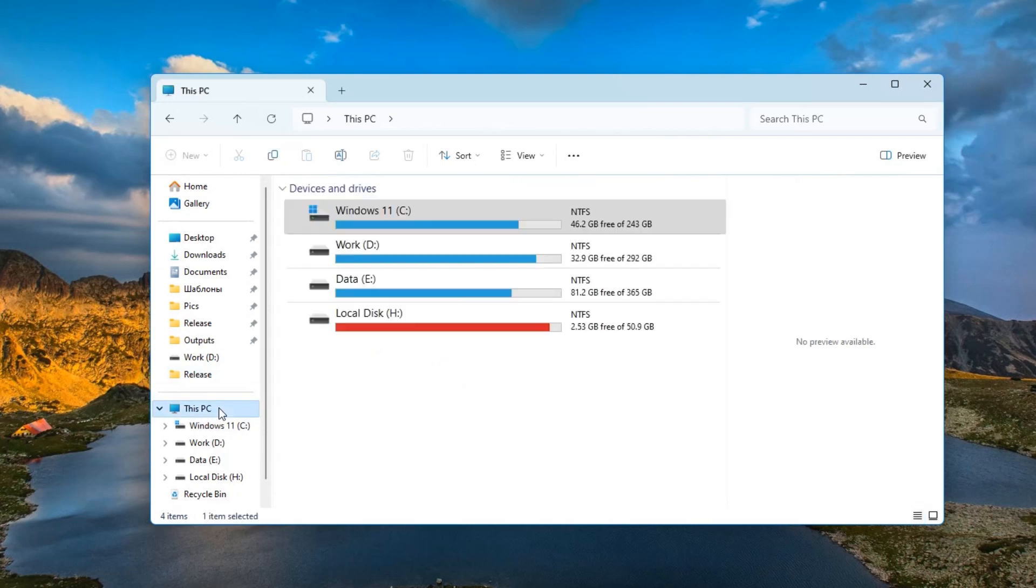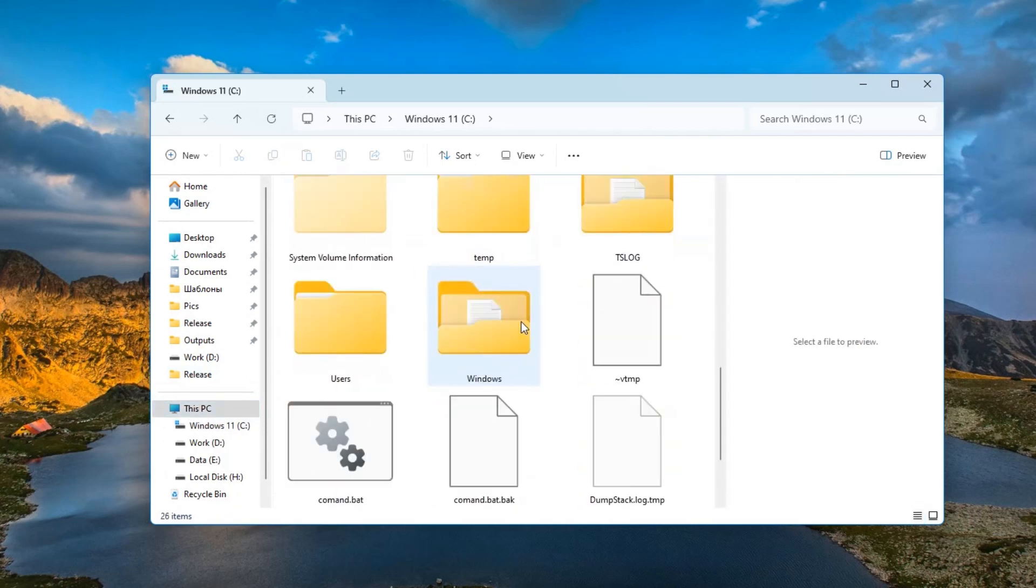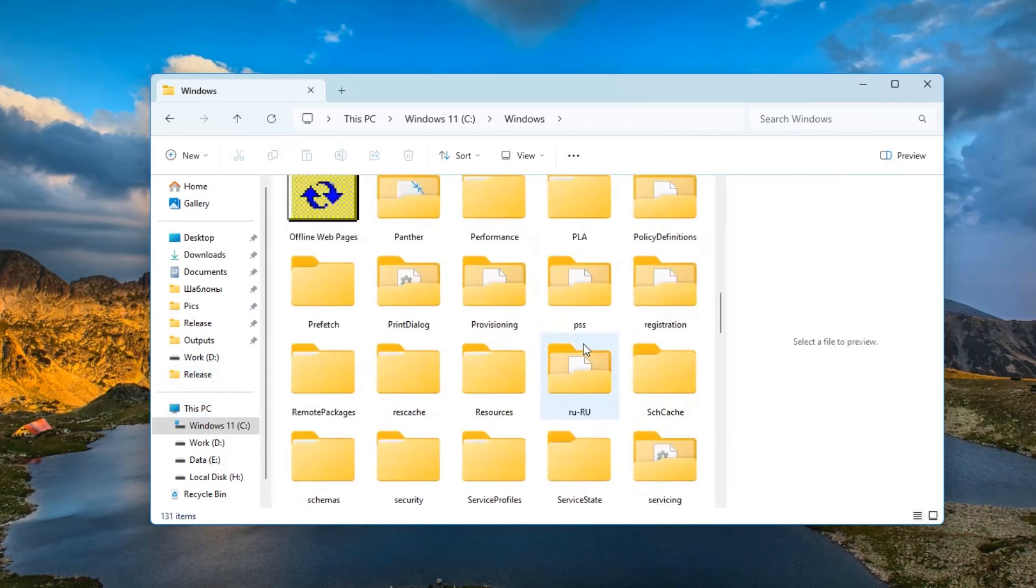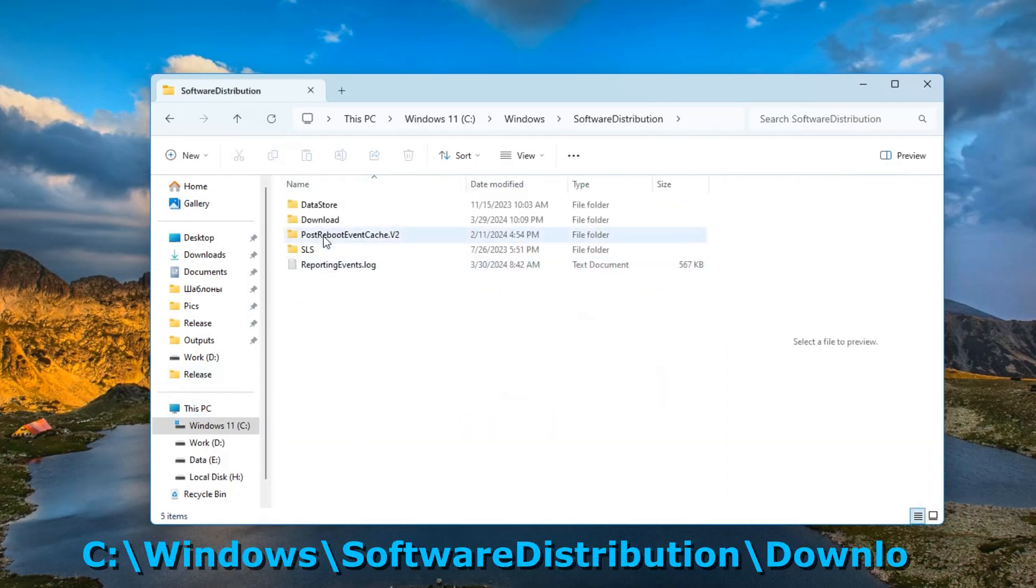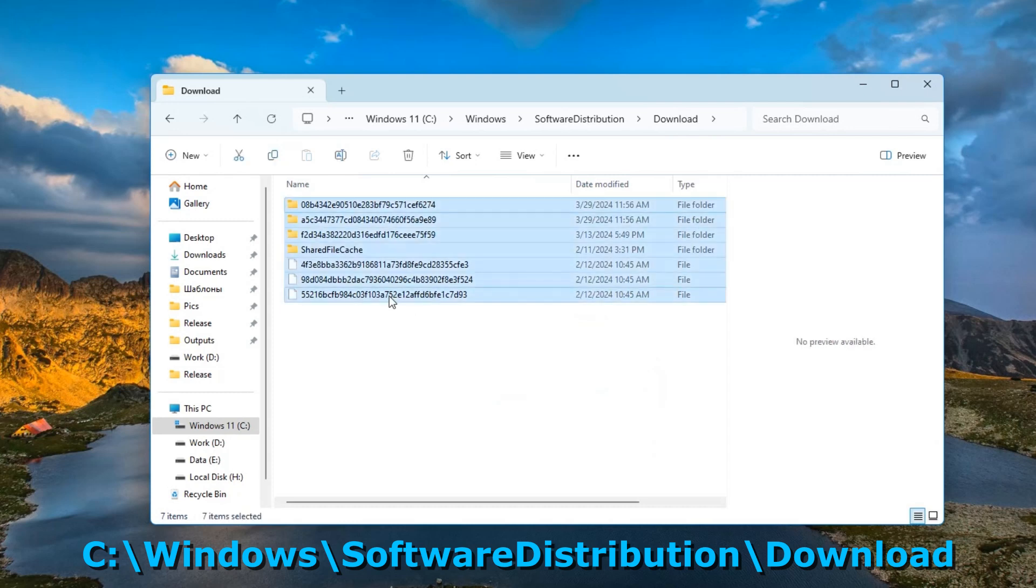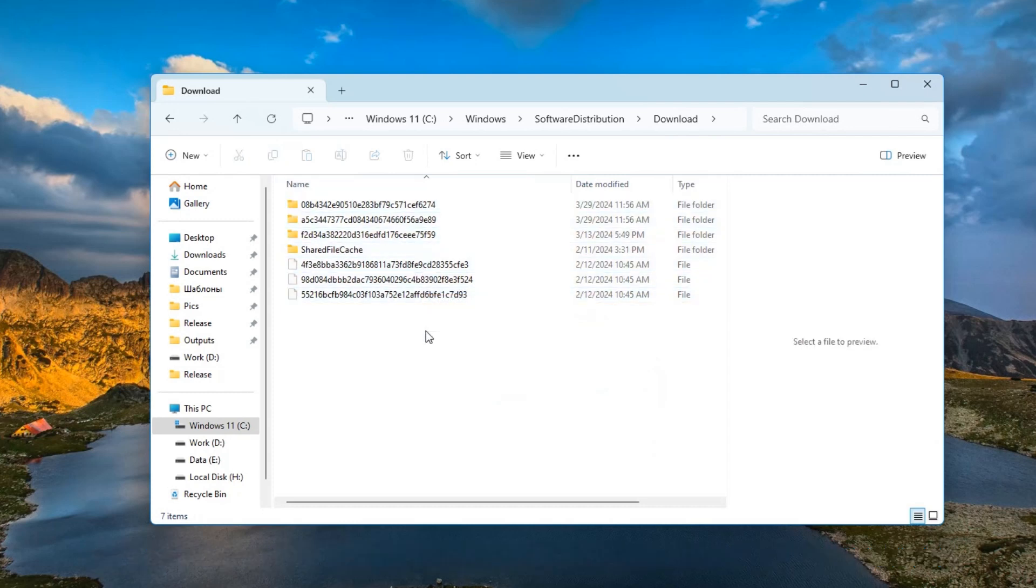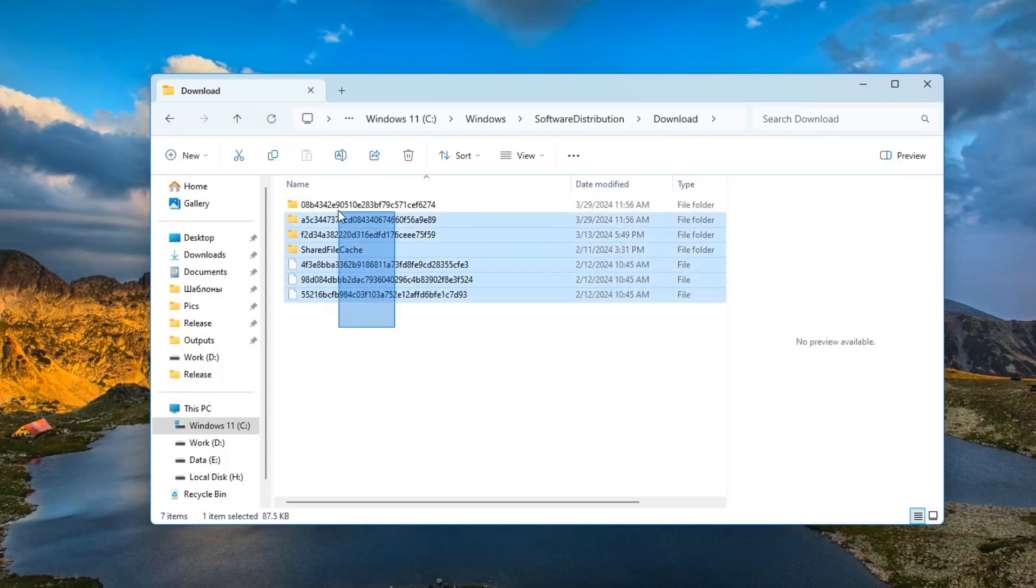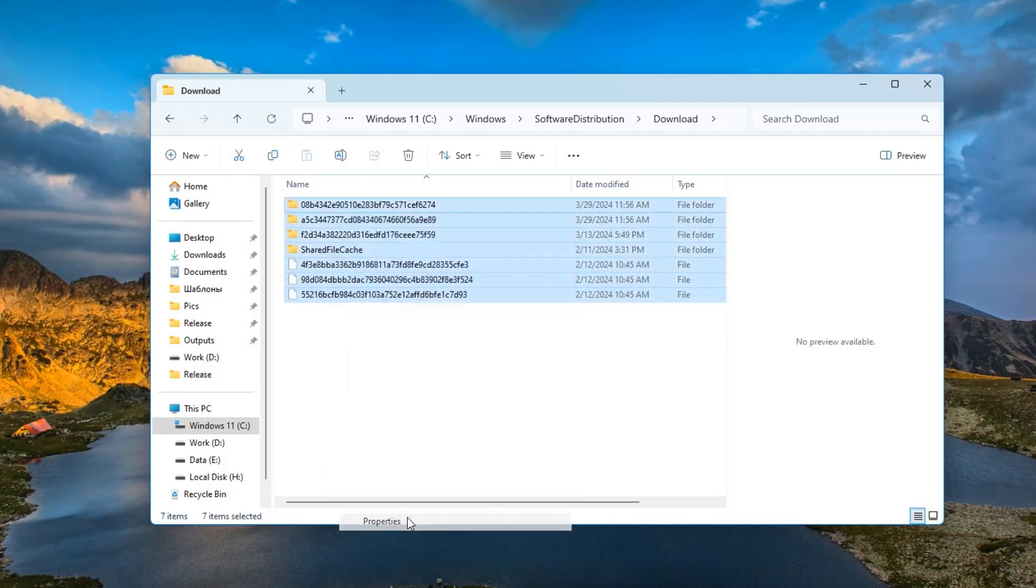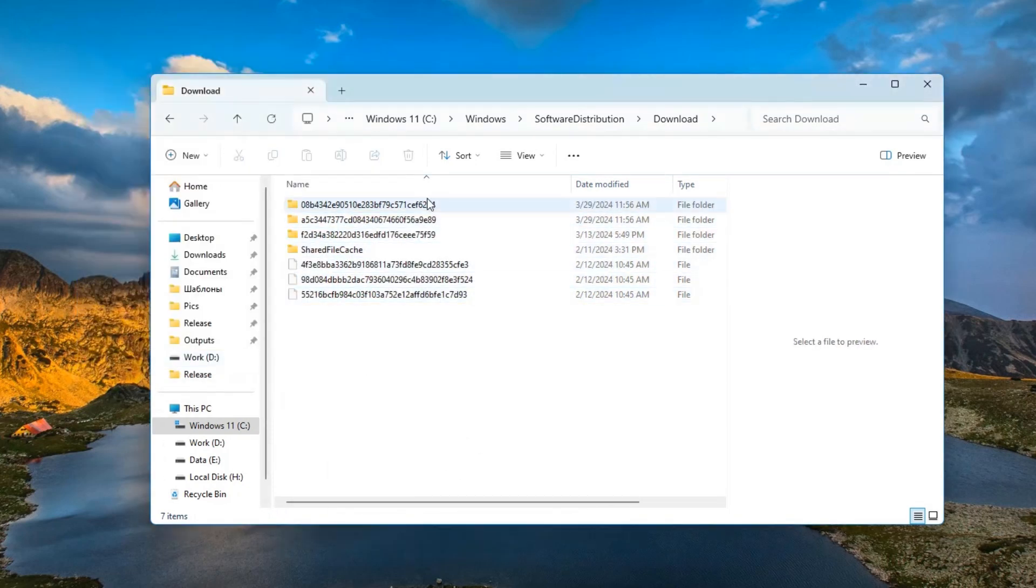The following folder is located on the C drive in the Windows folder and this is the software distribution folder. Download. Various Windows installation files are downloaded here. We can select everything in this download folder and delete it. These files are no longer needed. They are placed here temporarily during downloading to install some applications. All these can be removed.